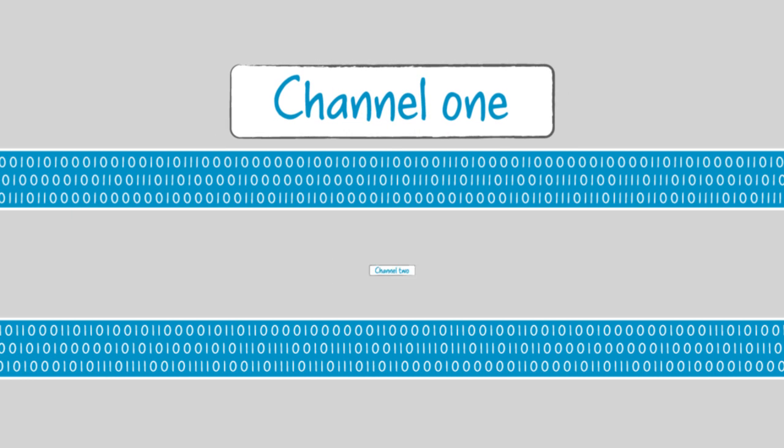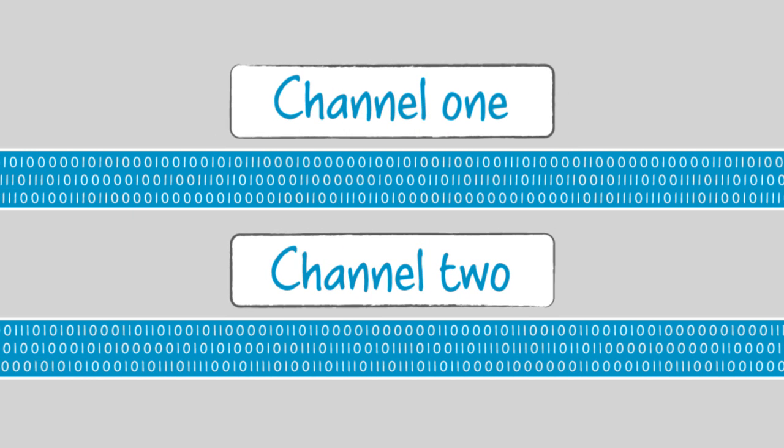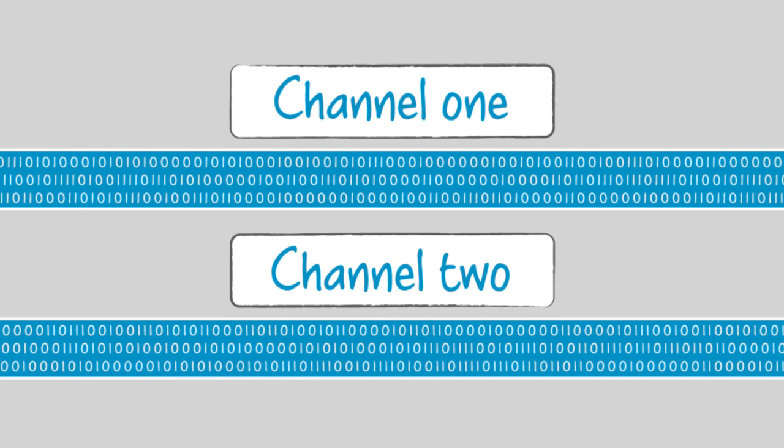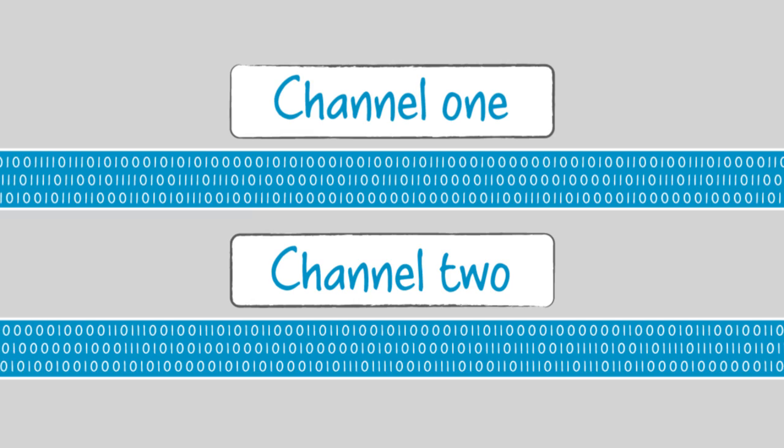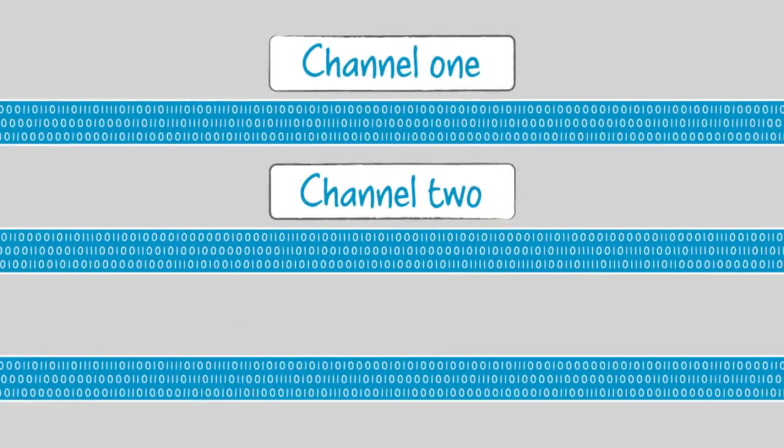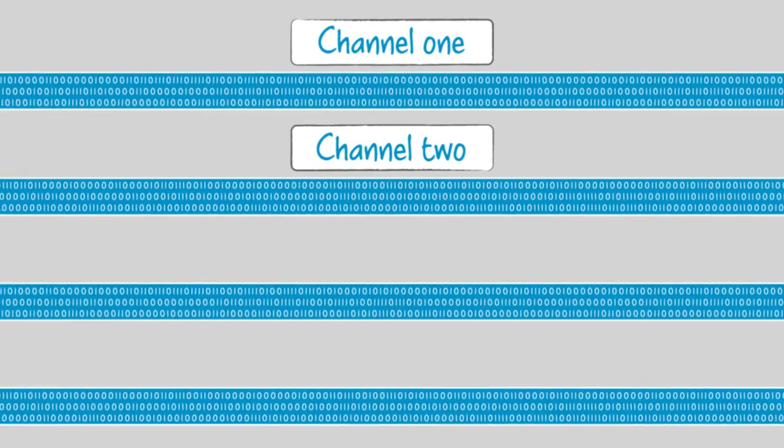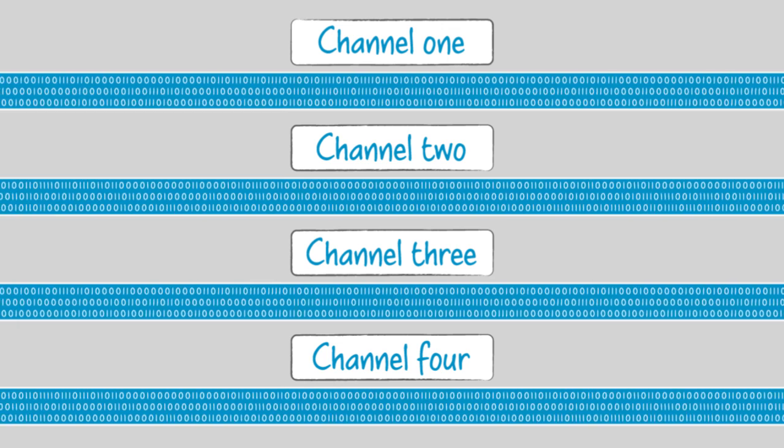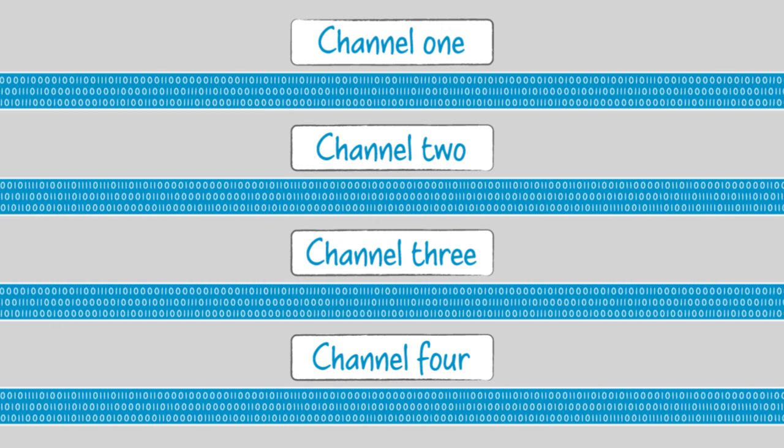Dual-channel memory means there are two lanes of data traffic for up to twice the level of performance as single-channel memory. Likewise, four-channel memory means there are four lanes of data traffic.